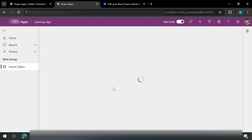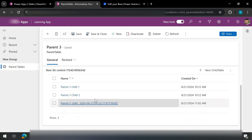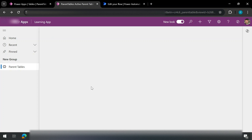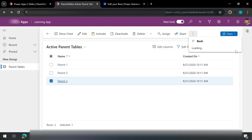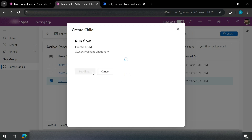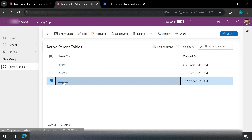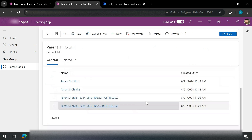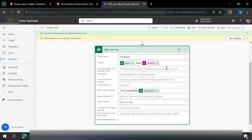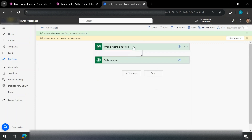I open parent three and I can see a child has been created — now I have three children. Let me create one more child for parent three. I go back, click Create Child, and run the flow. This action — 'When a row is selected' — is currently only available for Dataverse, which is why it needs to be used inside model-driven apps.